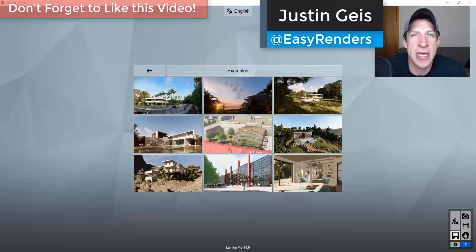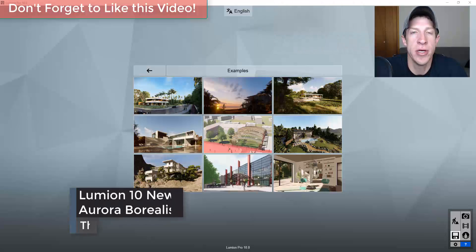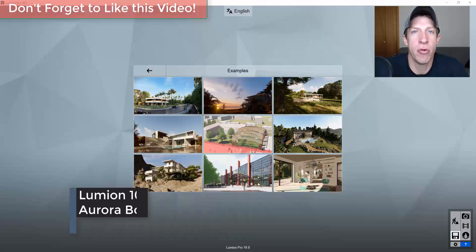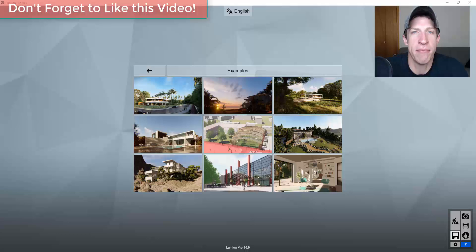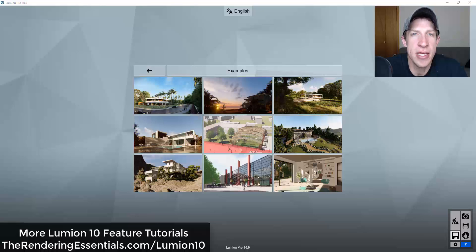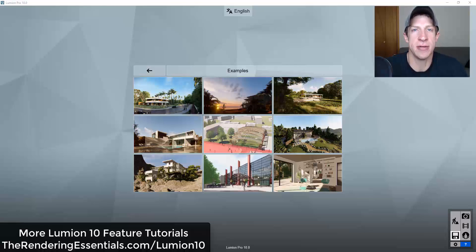What's up guys, Justin here with RenderingEssentials.com, back for another Lumion 10 feature tutorial. In today's video we're gonna check out another one of the new features in Lumion 10 — the ability to add an aurora borealis to the sky. This is obviously very location specific and in a lot of places it doesn't make sense, but I think it can create some fun, stylized images, especially if you have more of a winter or northern scene.